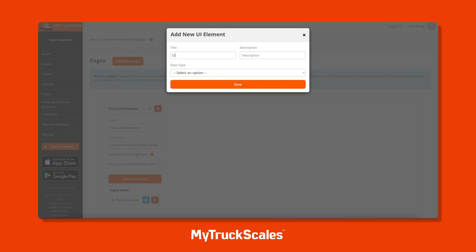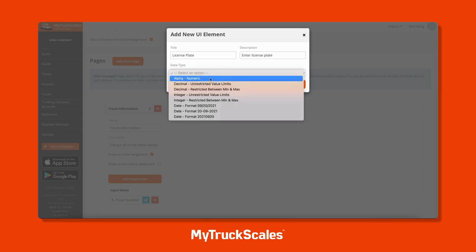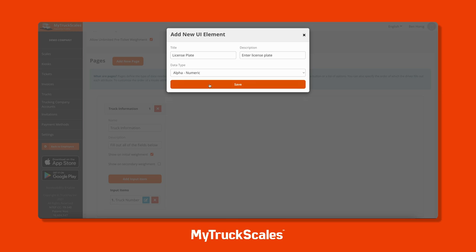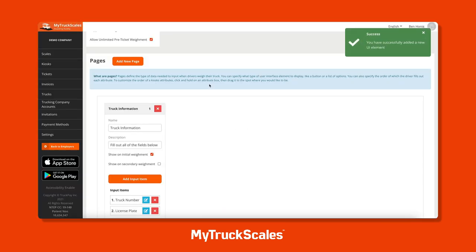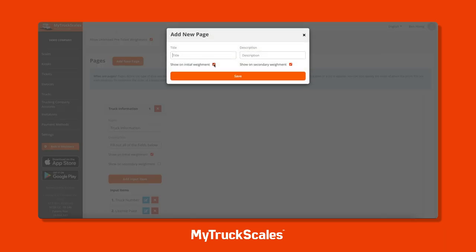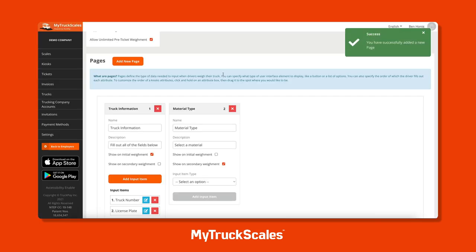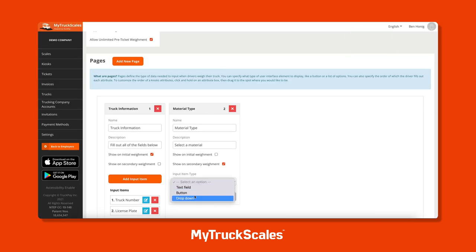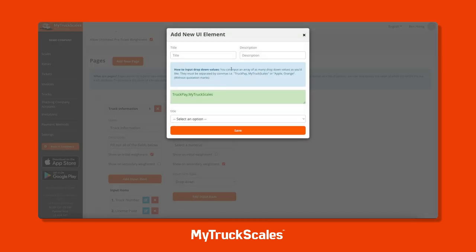Let's create our second input item to collect the license plate. Now let's add a second page that will only be shown on the secondary weigh-in, where the driver will select a material type using a drop-down menu. When using a drop-down menu, you can either input the items yourself or upload a CSV file.